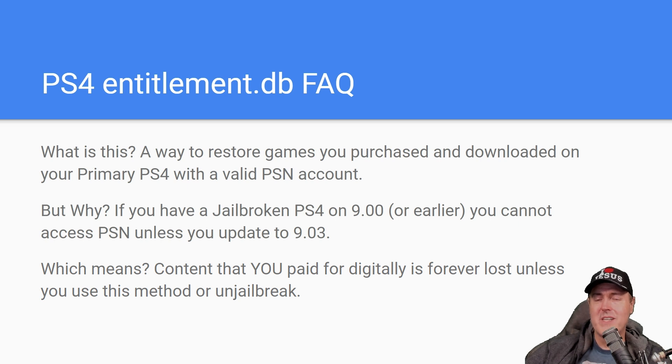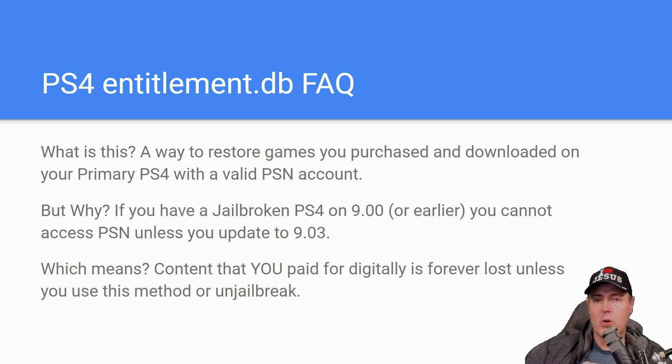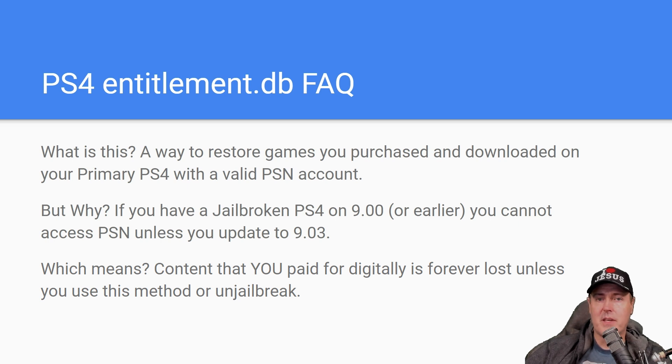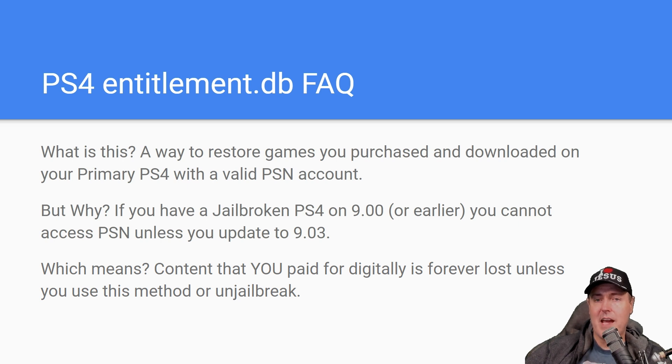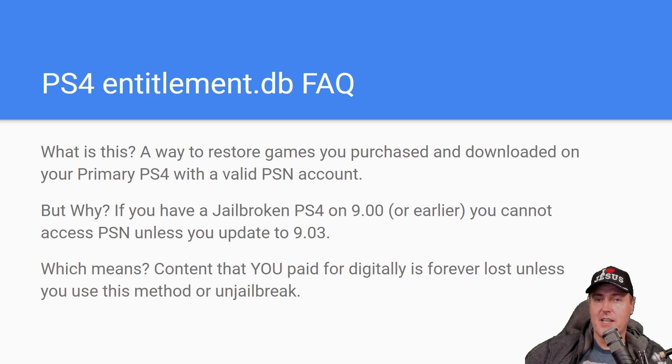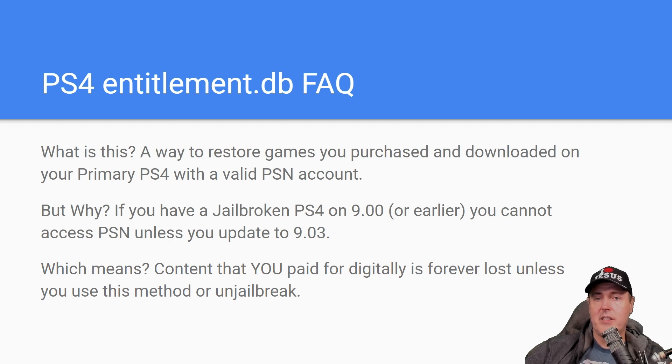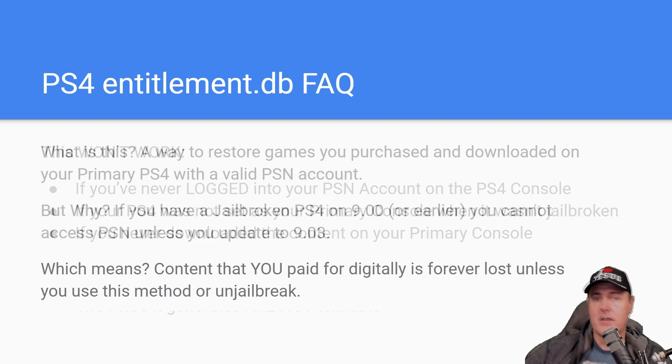So the reason why you need to pay attention to this is that if you've already got a jailbroken PS4, maybe you're on 9.00 or something earlier, you cannot connect to the PlayStation network in order to download that content again, because you simply have to be on 9.03. And what this means is that the content that you have paid for digitally is absolutely forever lost unless you use this method or some of the older methods that are already out there.